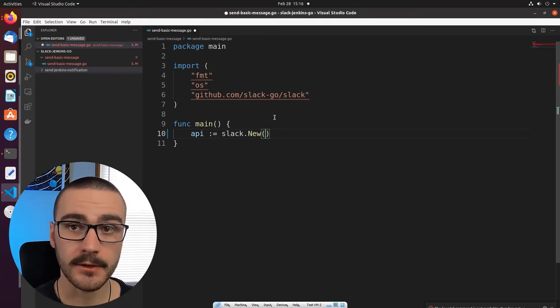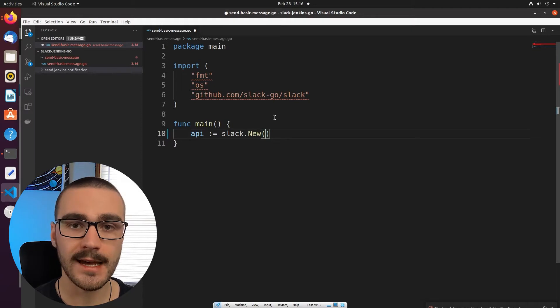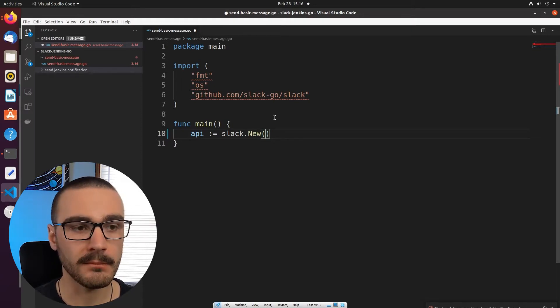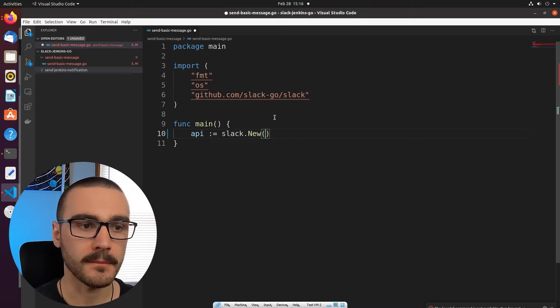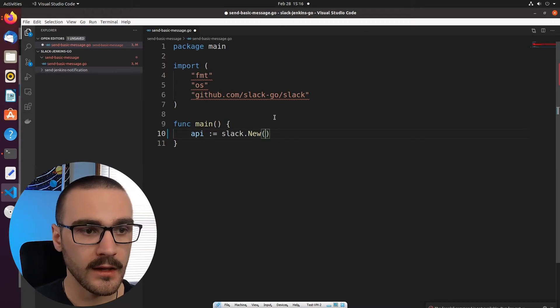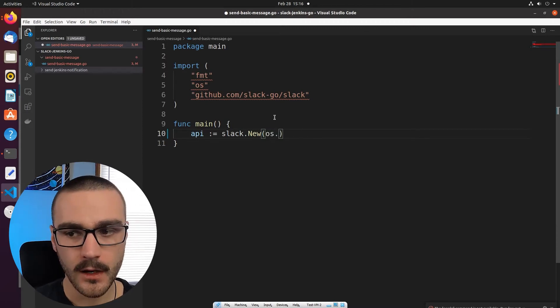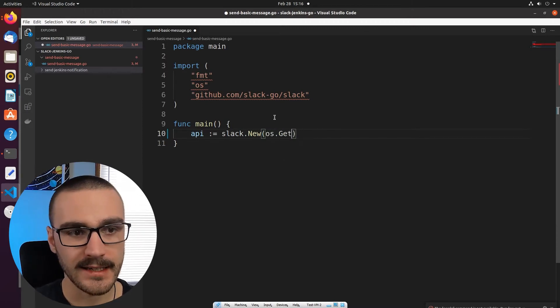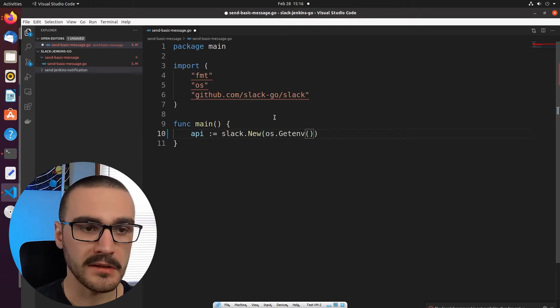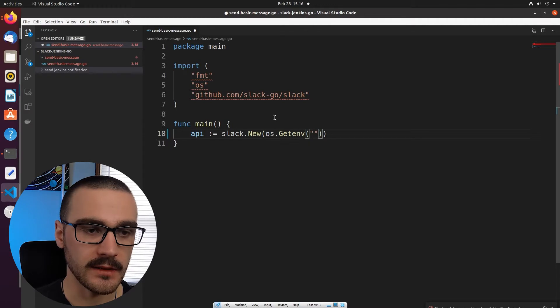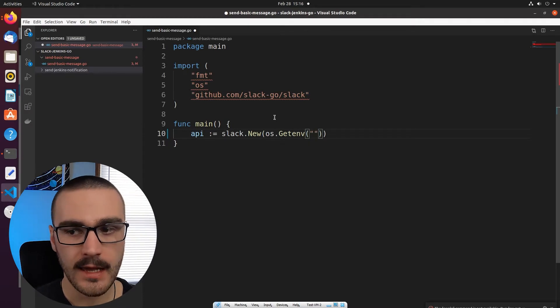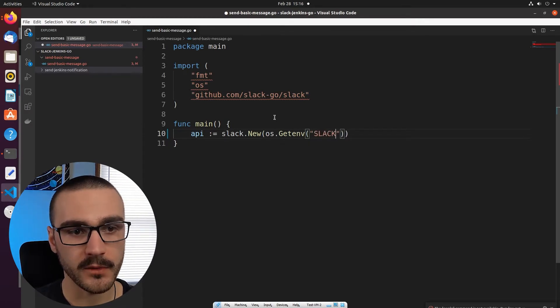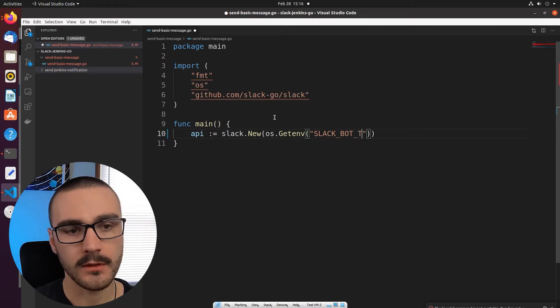And to get the token, remember in the last video we set the token as an environment variable, so I'm now going to invoke an OS method, an OS function, OS.getenv so that I can get the environment variable that has the Slack bot user token. And I've called my environment variable slackbot underscore token.